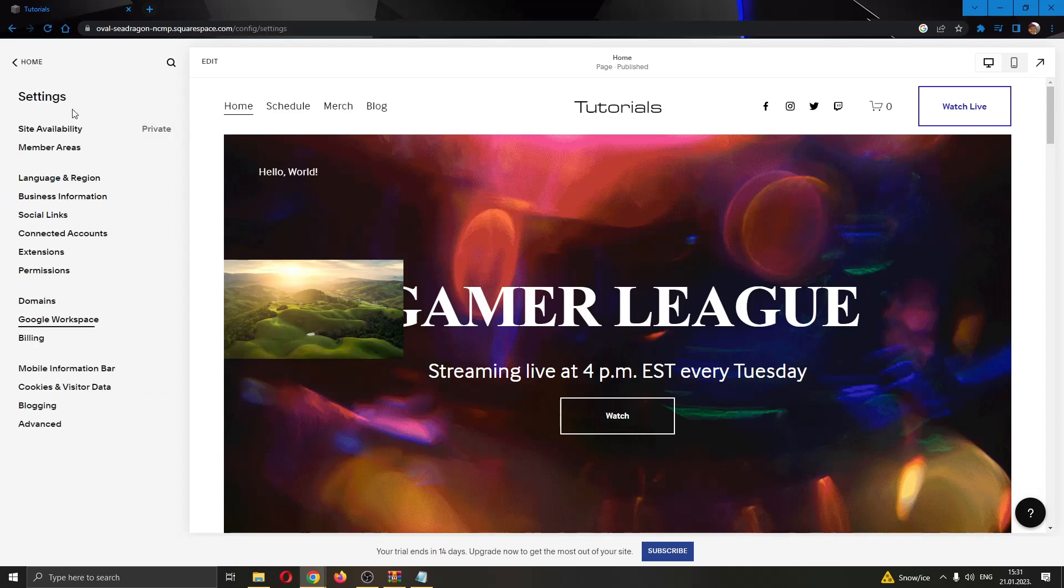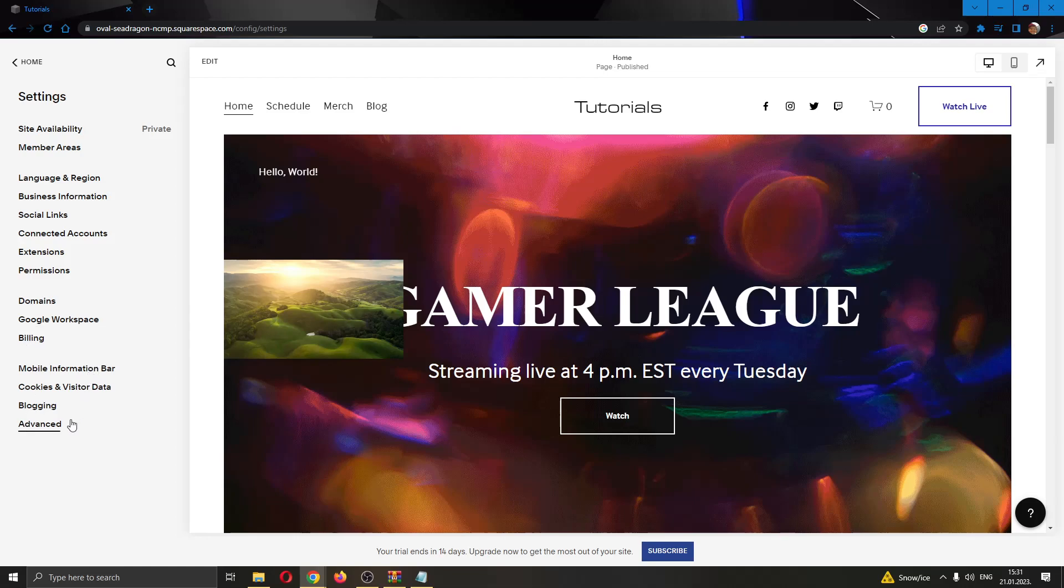This will open up a new options tab where you can choose the options you need. We want to find the last option listed here called Advanced.